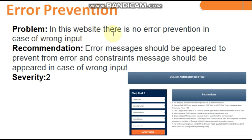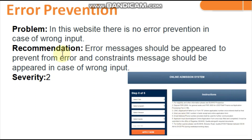Fifth heuristic: Error Prevention. The problem is there is no error prevention for wrong input in the online application form. The form required before opening the full application had no error messages or constraints when incorrect input was entered. Recommendation: error messages should appear to prevent errors, and constraint messages should be shown in case of wrong input.